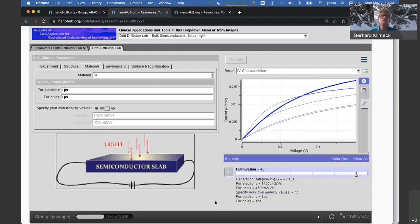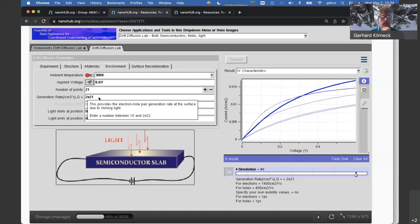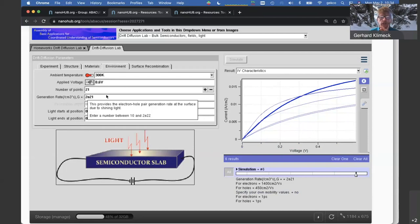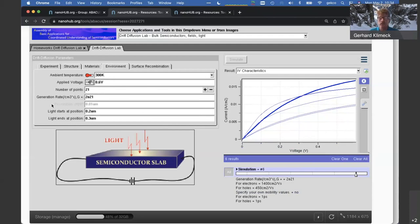Next question: what is the absorption coefficient of the semiconductor material, and can you modify the generation rate throughout this lab? In this tool we just have a constant generation rate and a spatial region in which that constant generation rate exists. The example shown shines light from 0.2 to 0.3 microns out of a 0.5-micron slab, so roughly in the middle. This tool does not currently have a spatially varying generation rate.